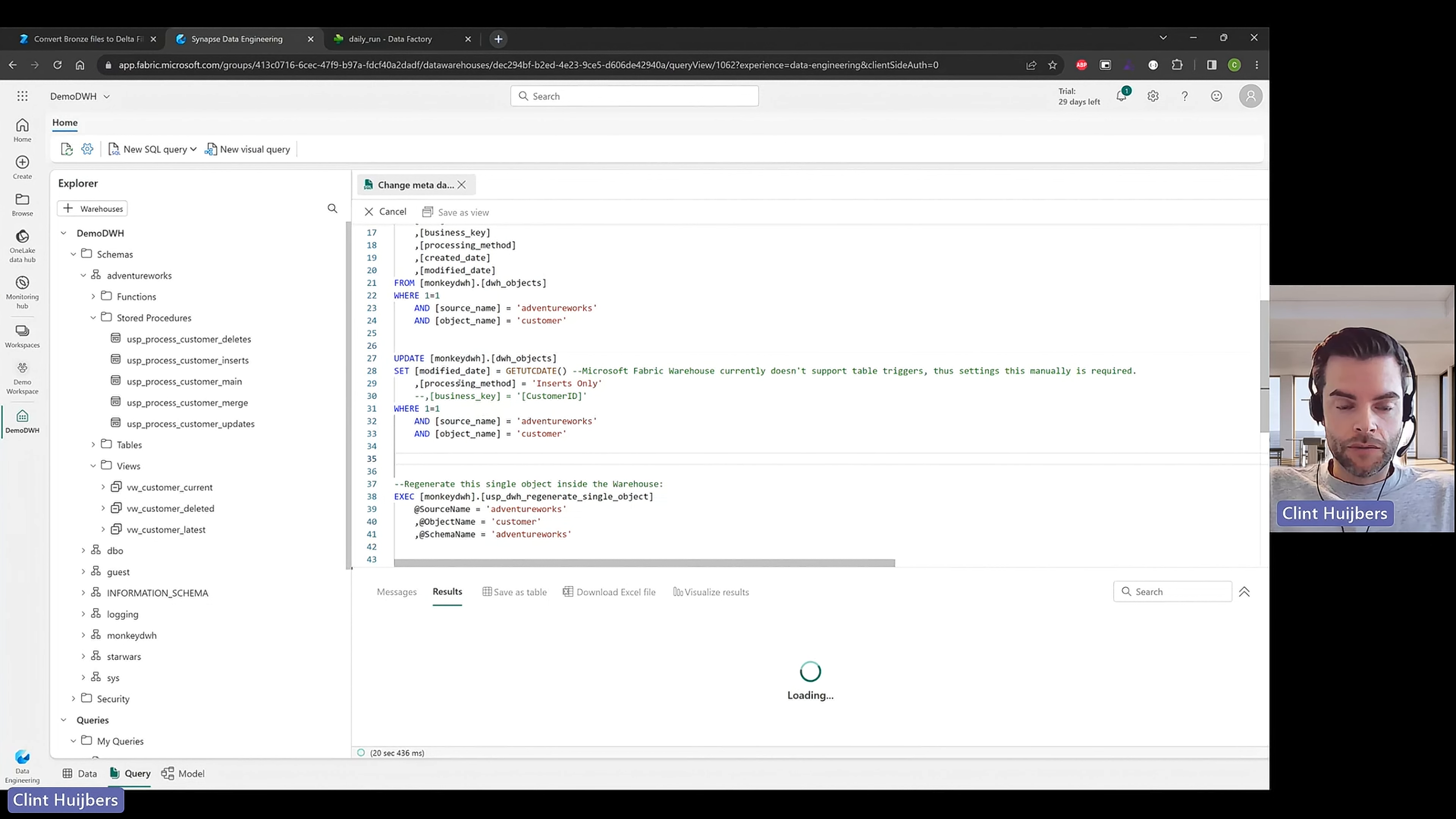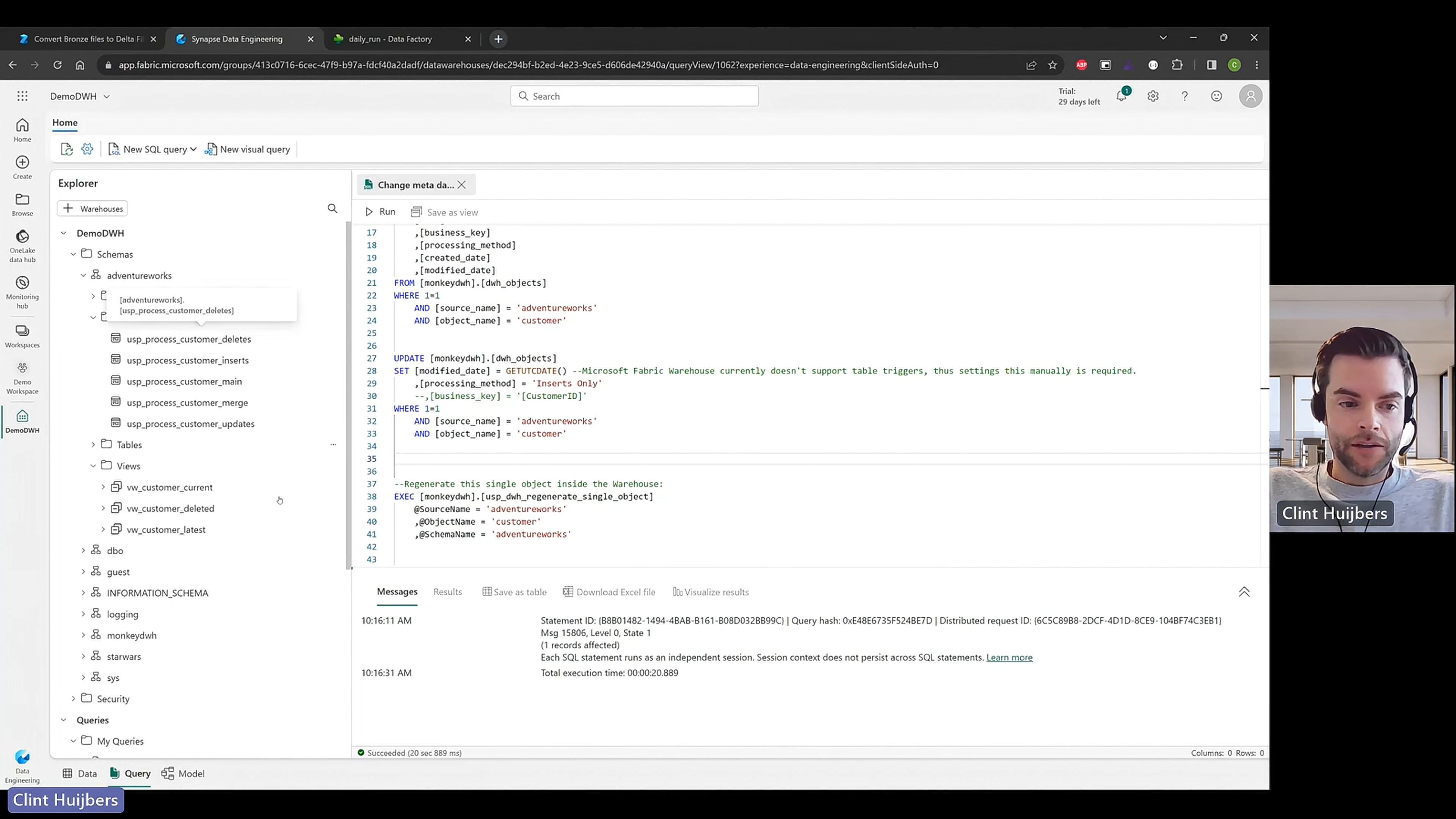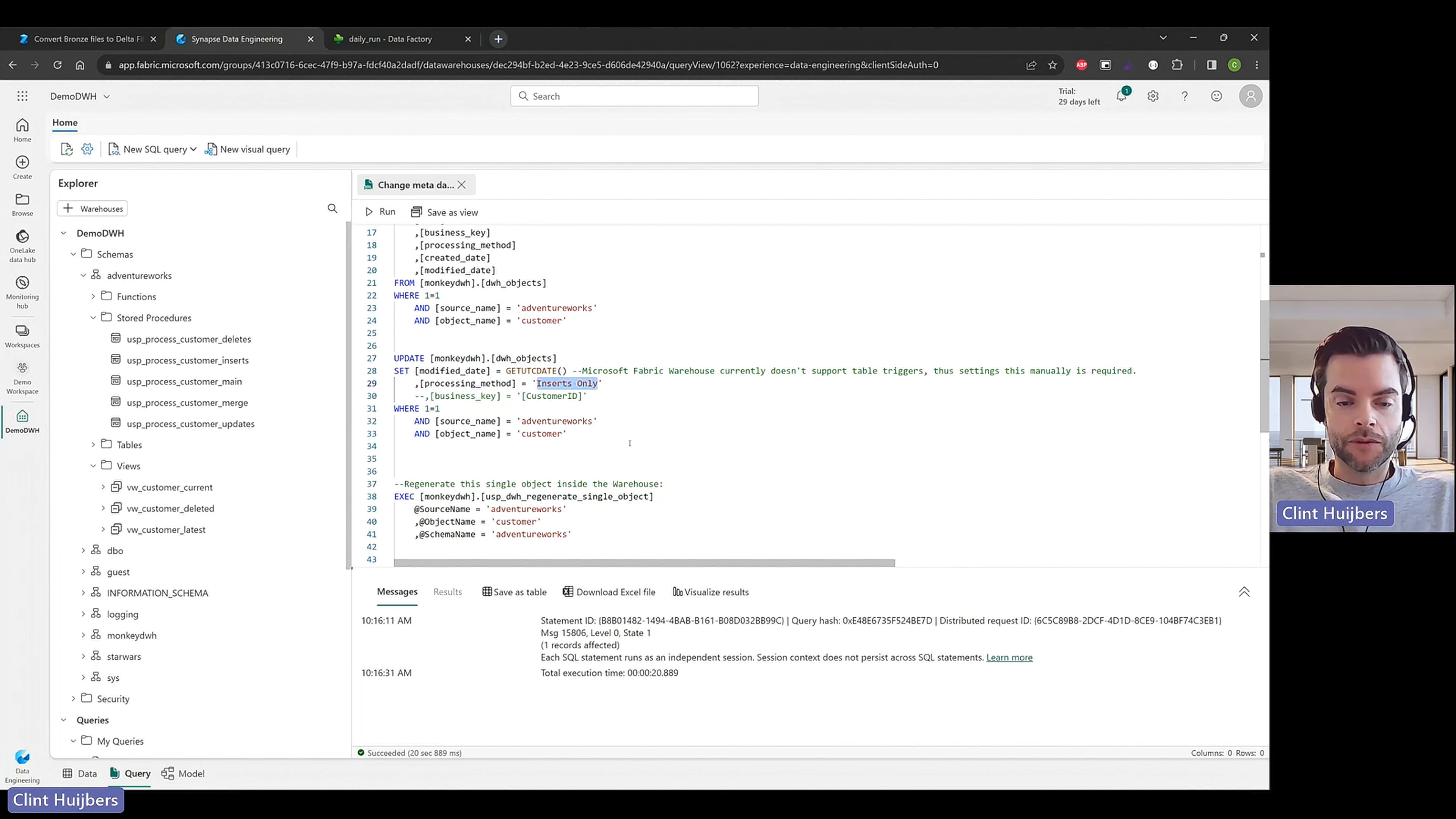So as soon as that one is completed on the left side you can see that the customer table has also a main and insert and update and delete stored procedure and also a current deleted and the latest view. So we just switched to insert only so the deleted stored procedure and the update stored procedure this should be gone afterwards and also deleted and the latest view that shouldn't be in there anymore.